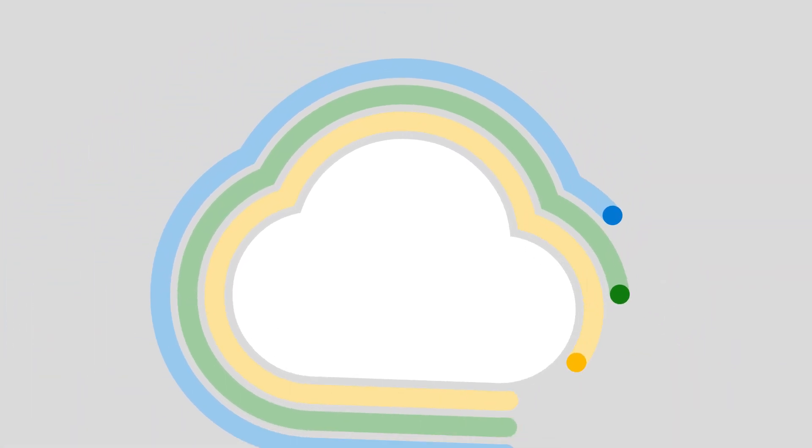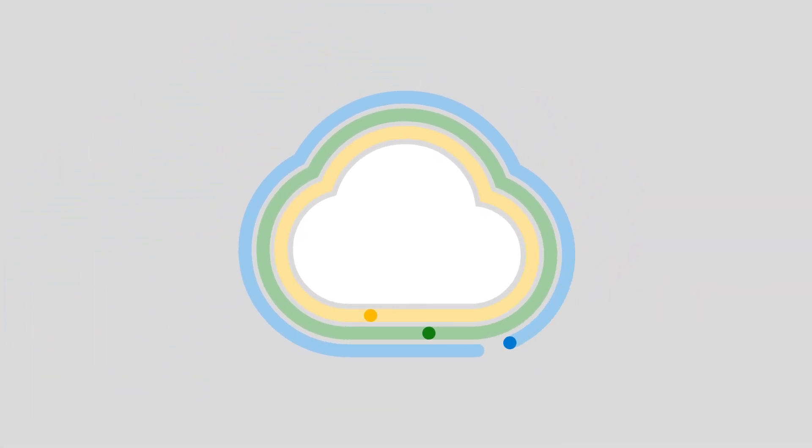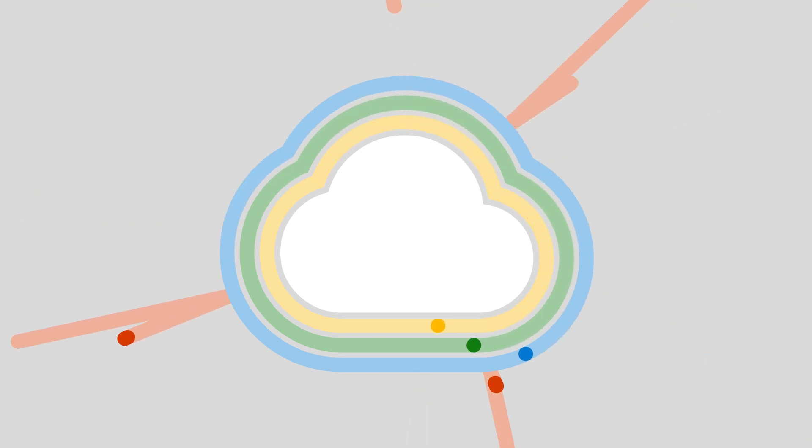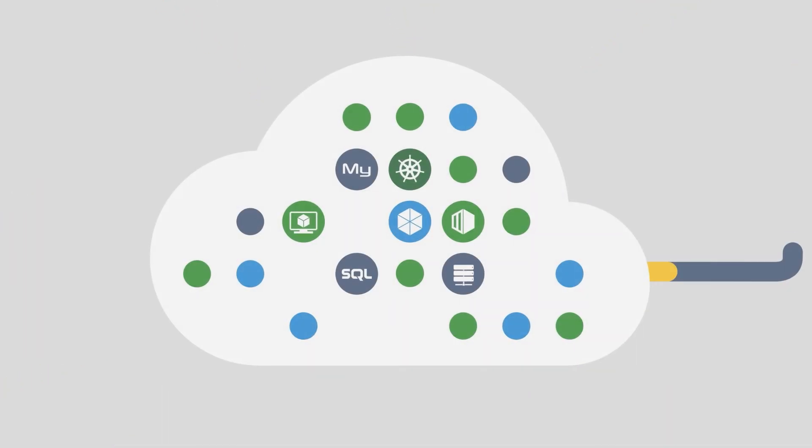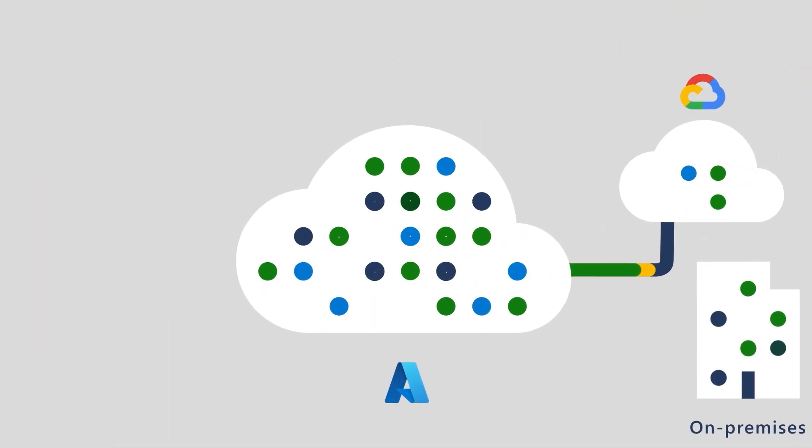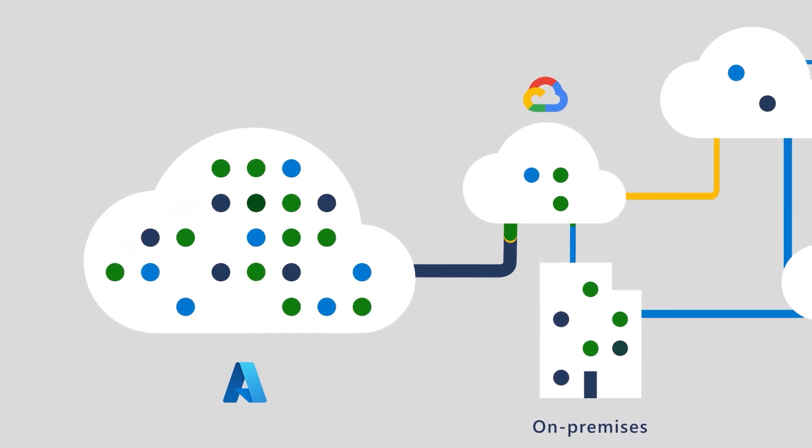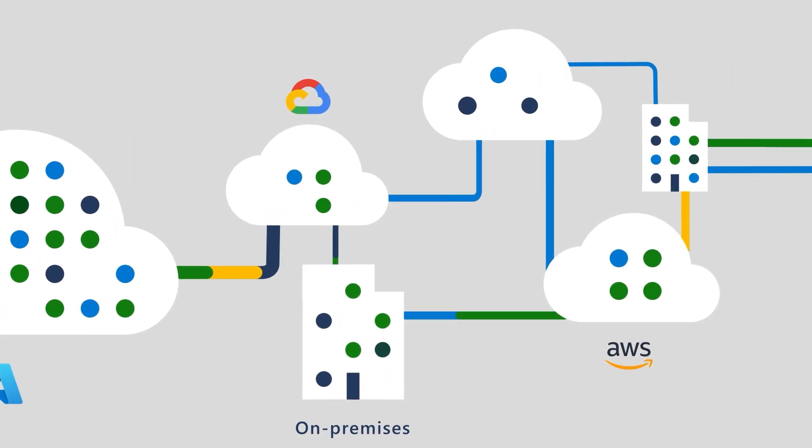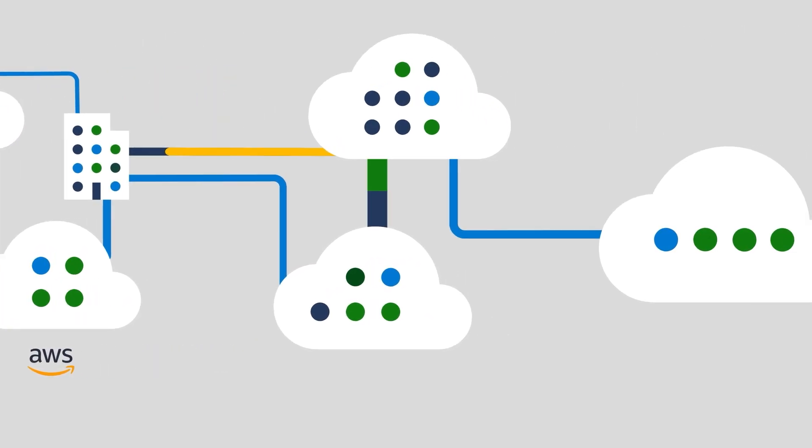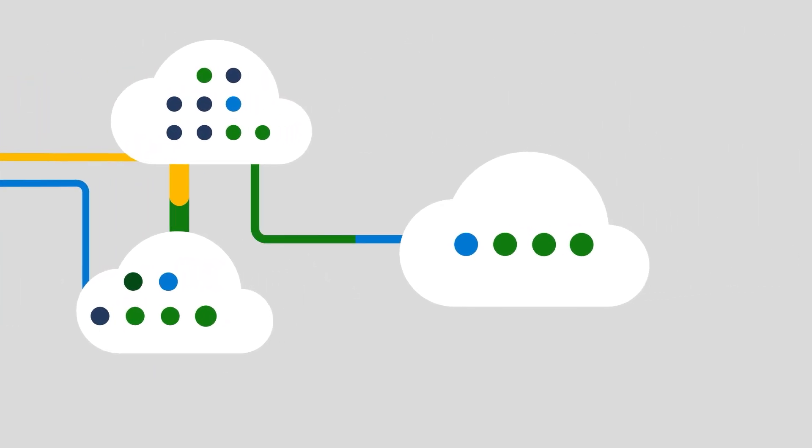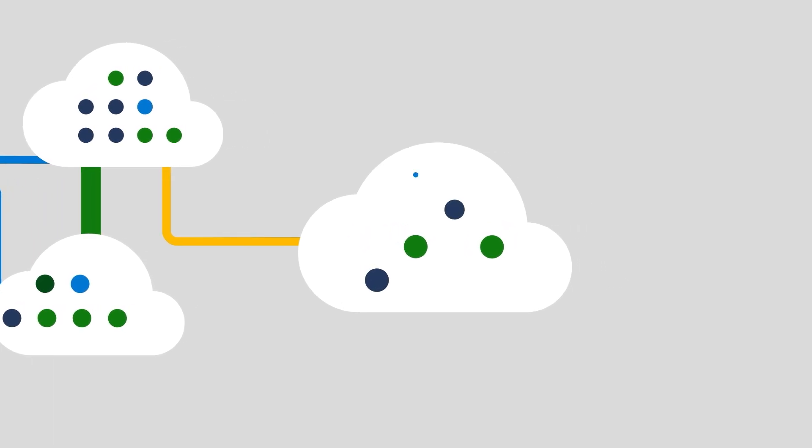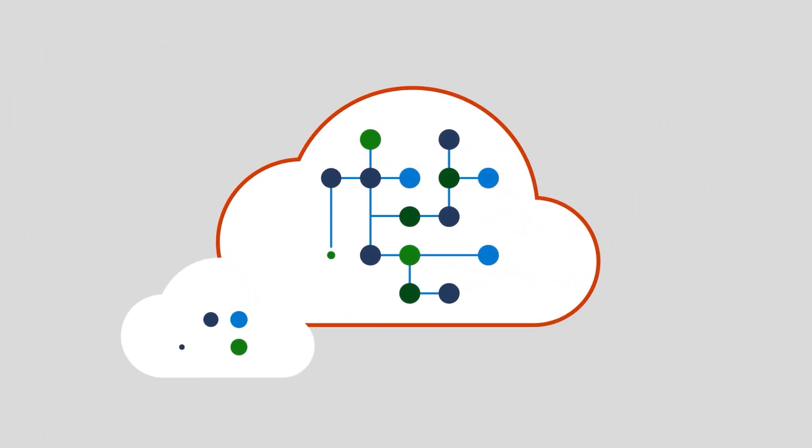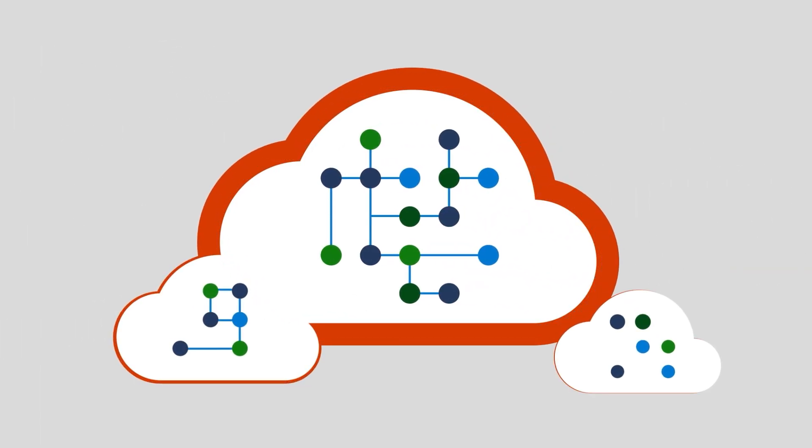As your organization expands and relies increasingly on cloud-native applications, APIs play a critical role in delivering functionality, connecting services, and exchanging data. But with this reliance on APIs comes new and evolving security risks.